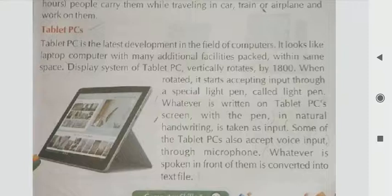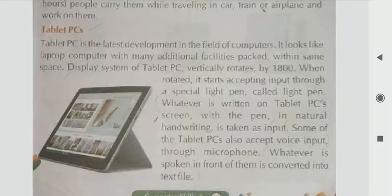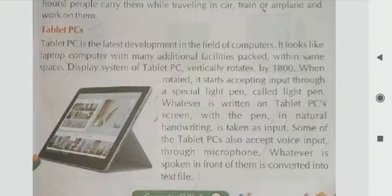When rotated, it starts accepting input through a special light pen. Whatever is written on the tablet PC using the pen, the natural handwriting is taken as input. Some tablet PCs also accept voice input, which can be converted into a text file.